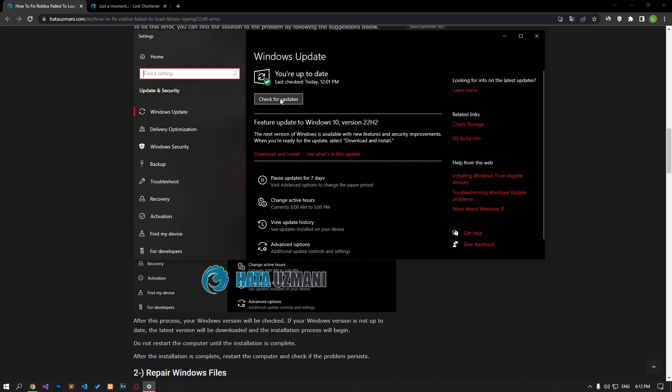After this process, your Windows version will be checked. If your Windows version is not up to date, the latest version will be downloaded and the installation process will begin. Do not restart the computer until the installation process is complete. After the installation is complete, restart the computer and check if the problem persists.